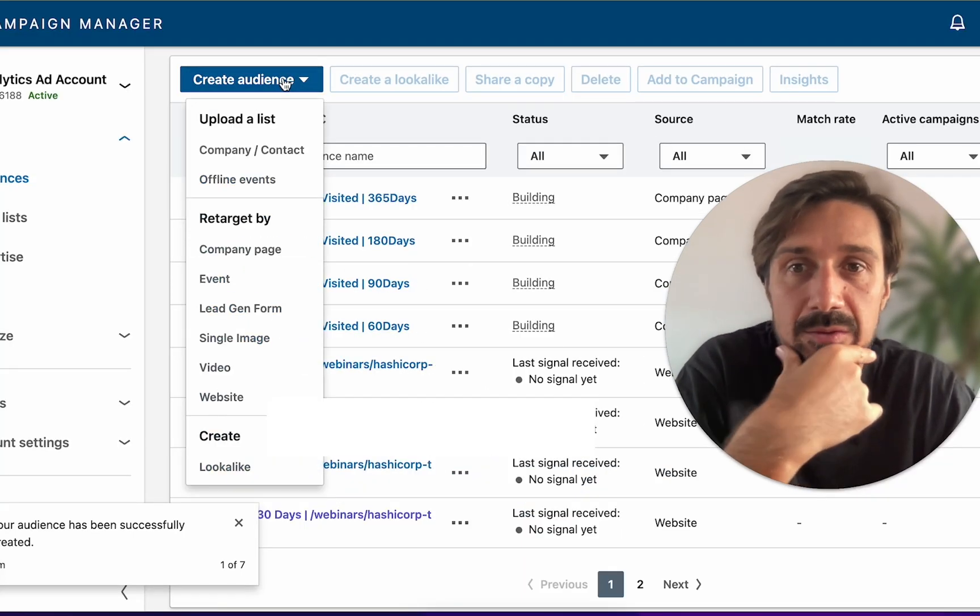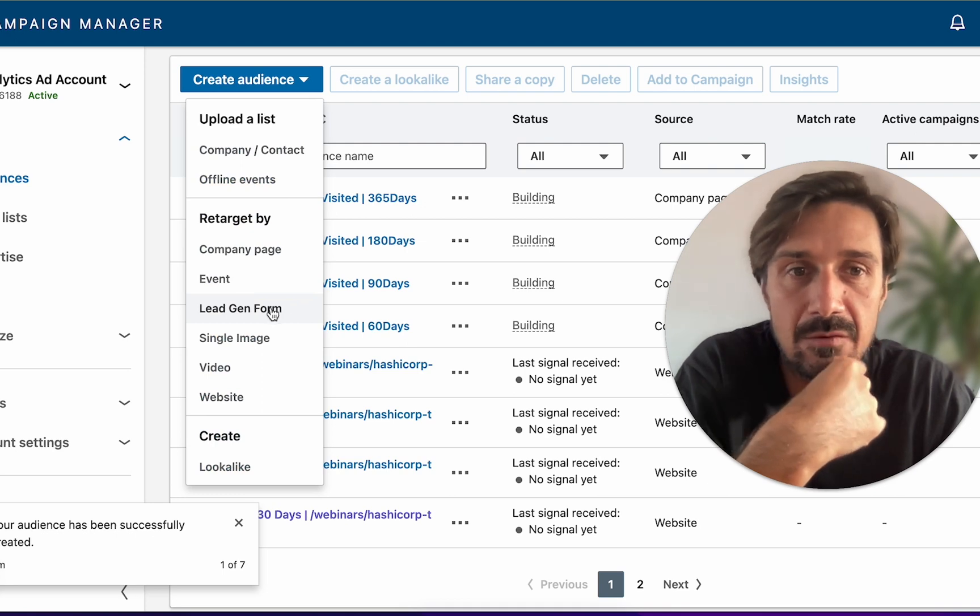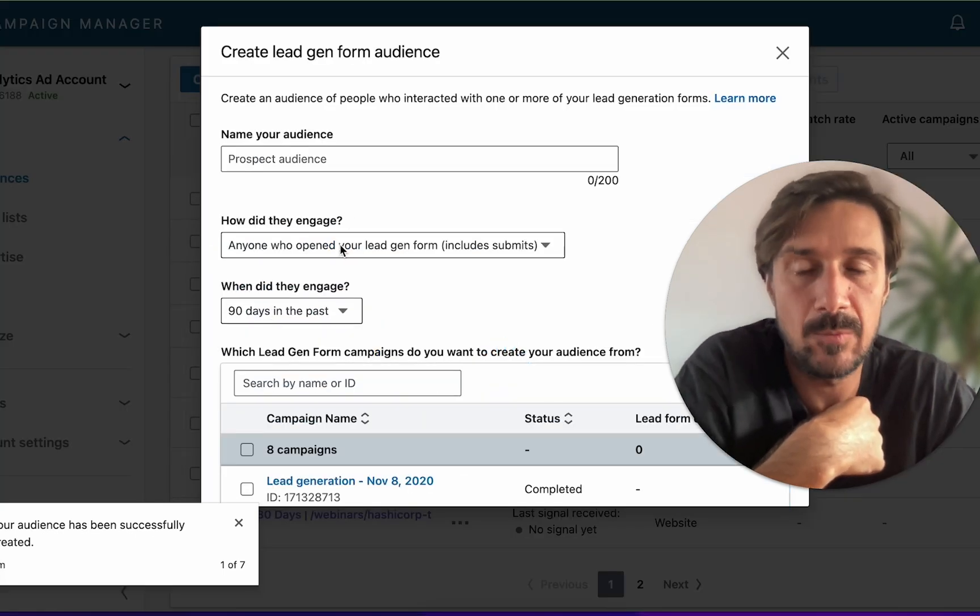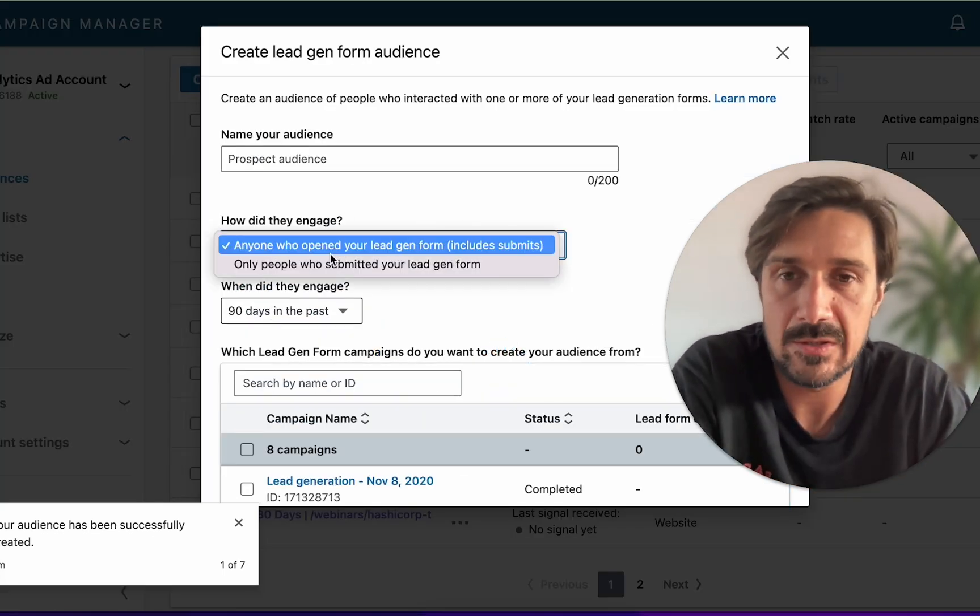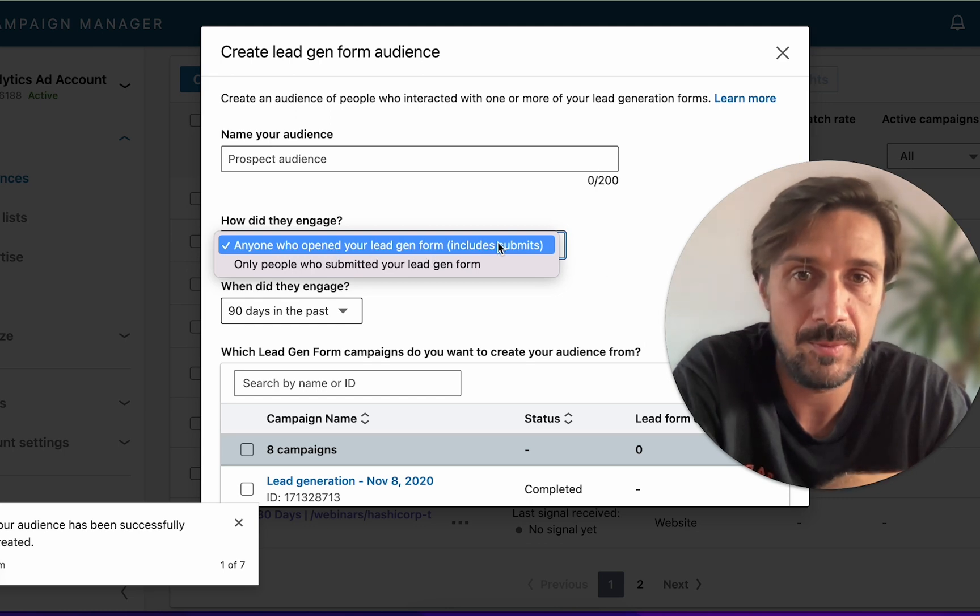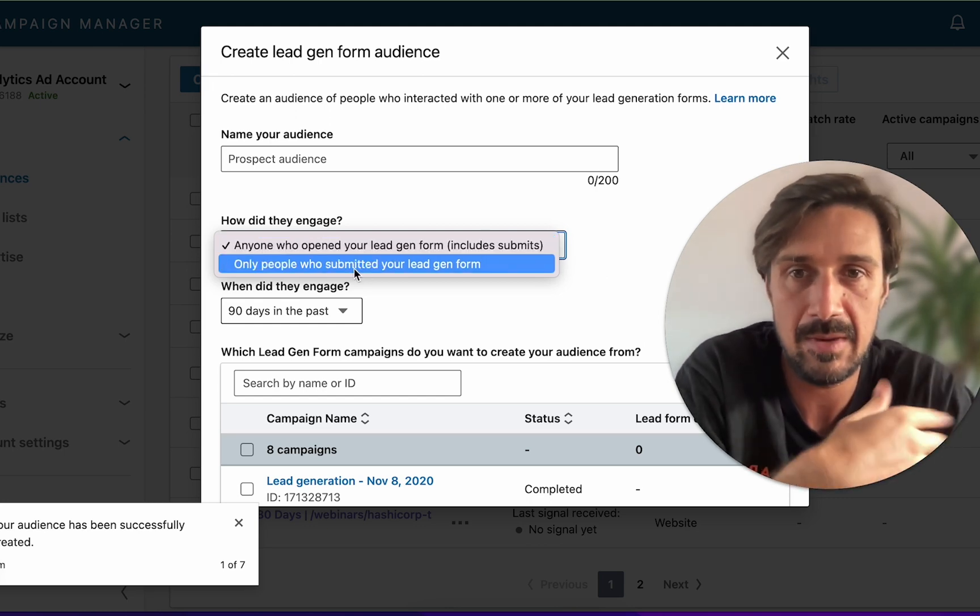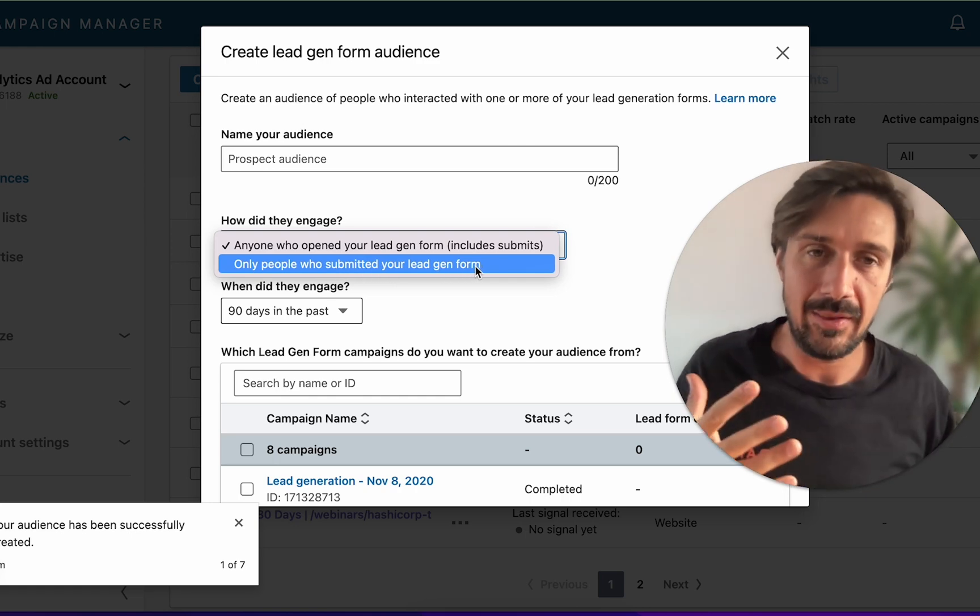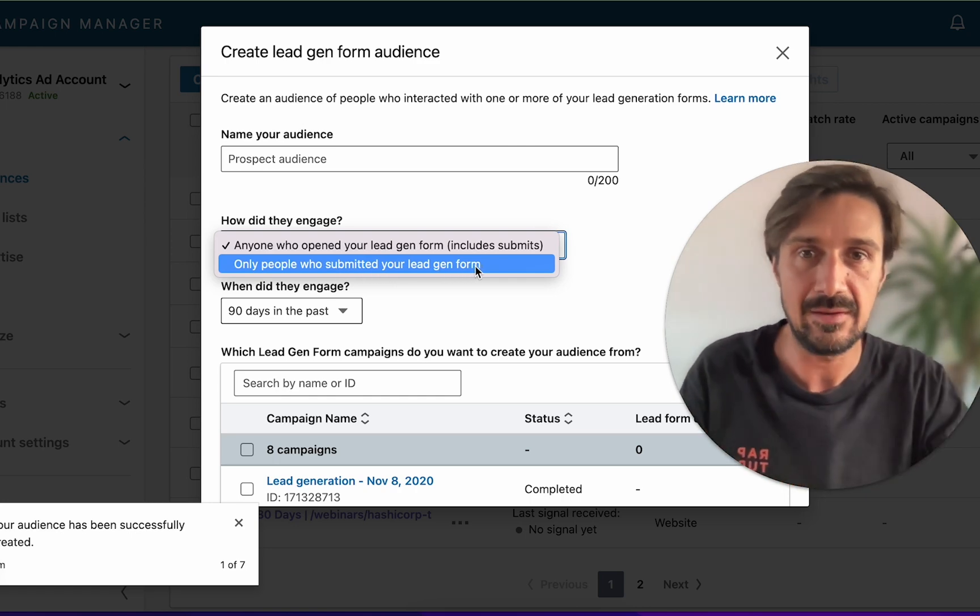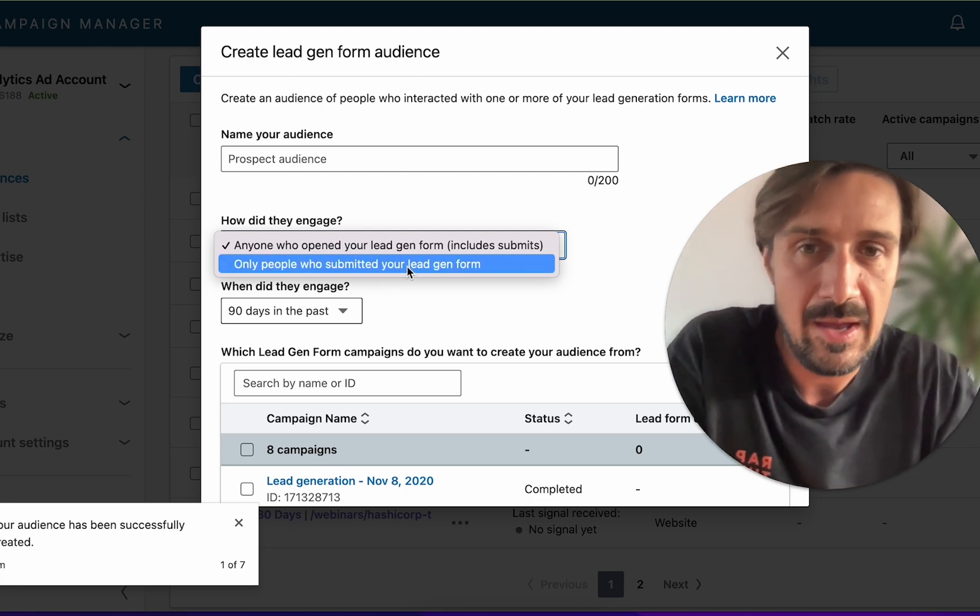Next one is lead gen forms, which is really important. With lead gen forms you can retarget anyone who opened a lead gen form, which includes the submit - so this is opens and submits - and anyone who submitted your lead gen form. You have to set up both of these with all the different time frames.